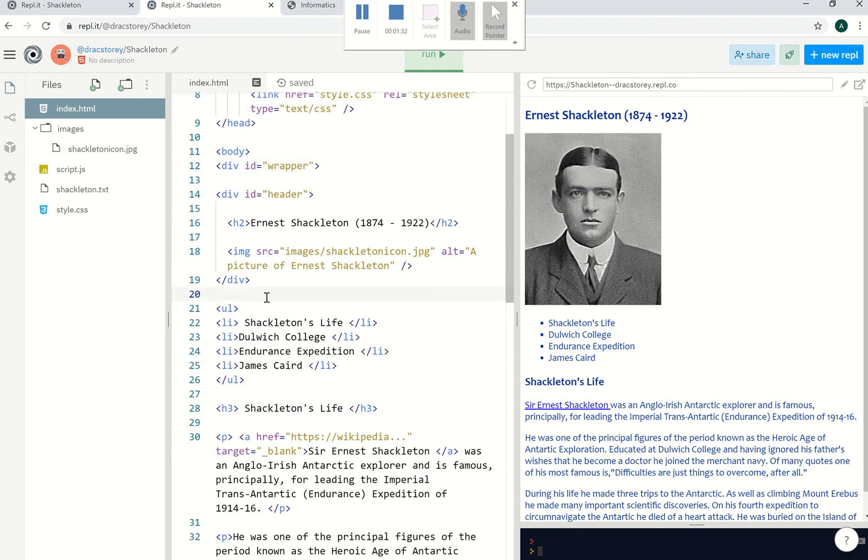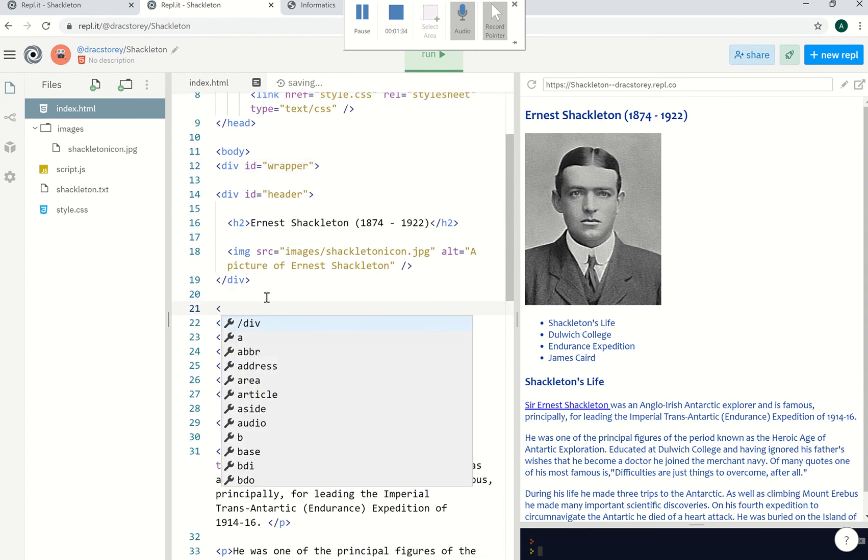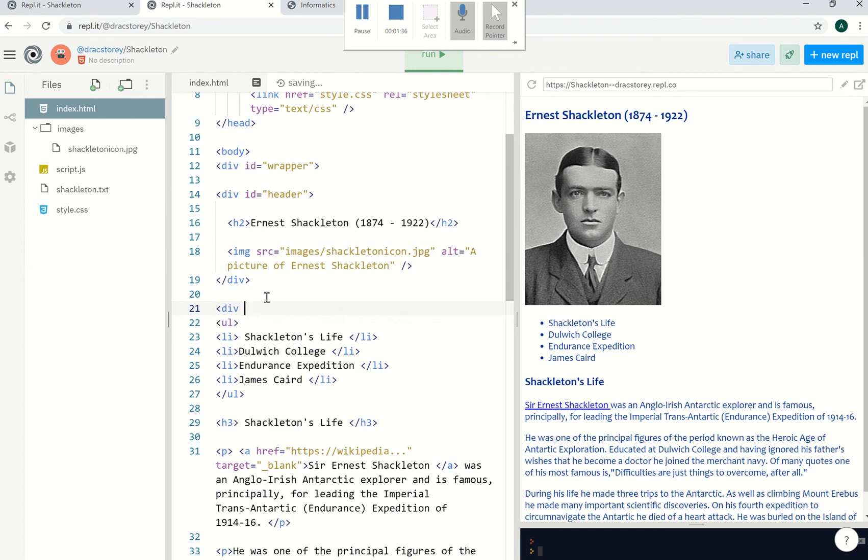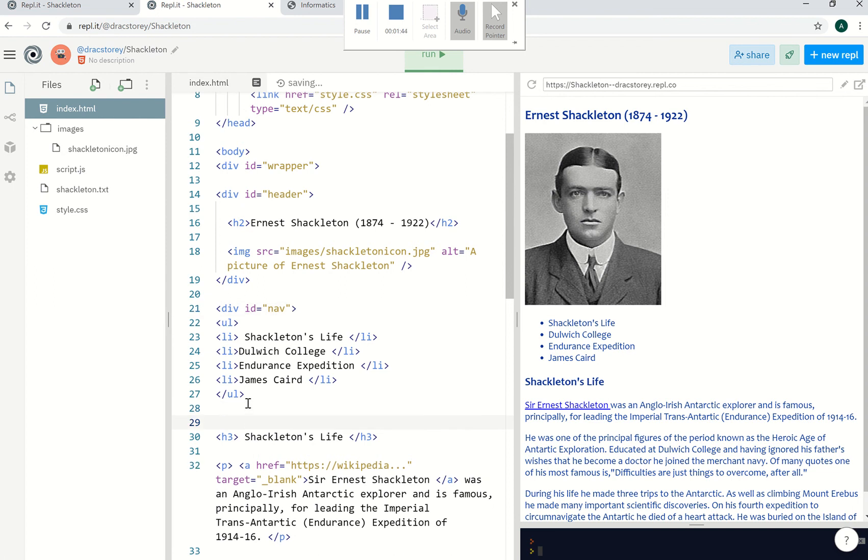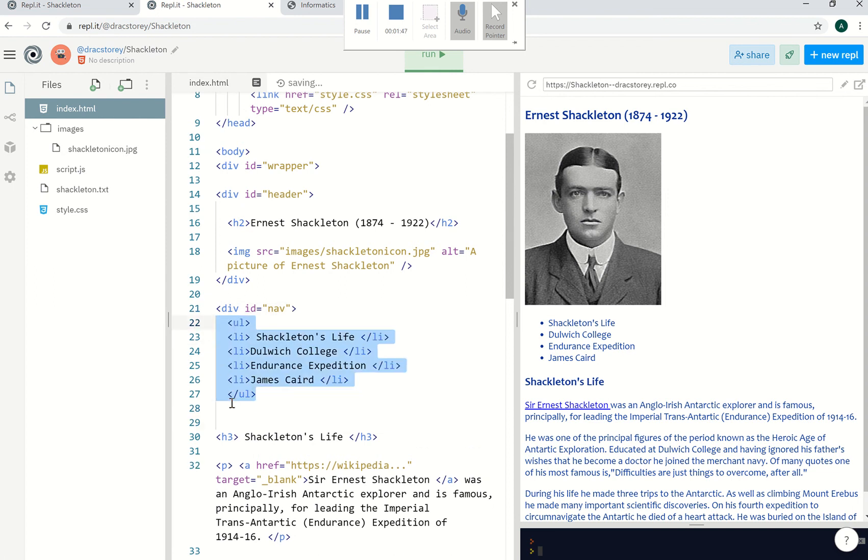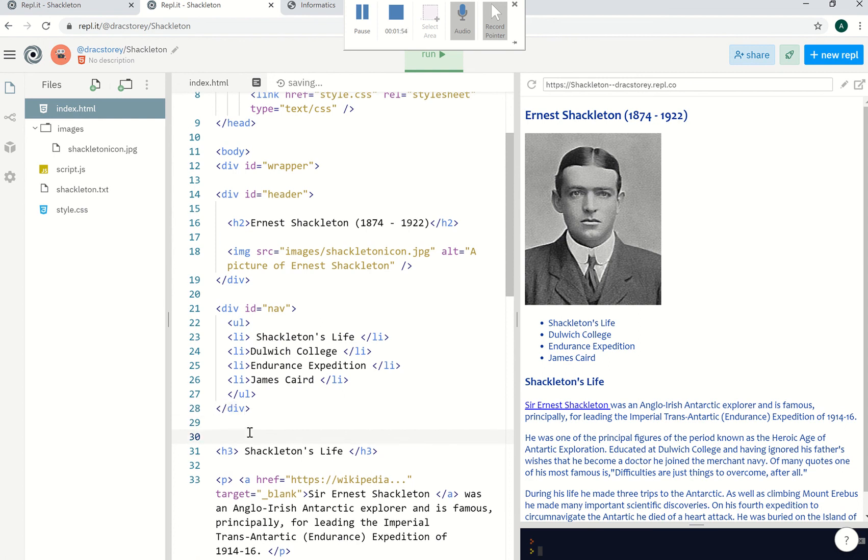So this is really going to be my navigation bar. So I've got div ID equals nav. There we go and it's just that little section of code there. So I'm just going to tab that in a bit. There we go and do slash div. So that's the end of the nav.